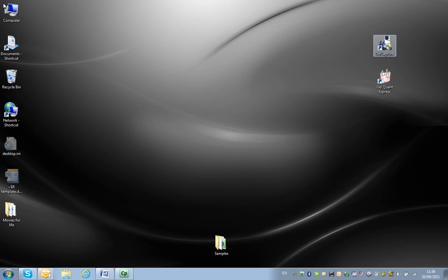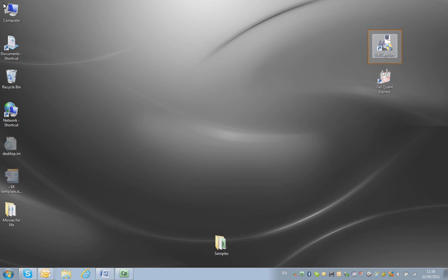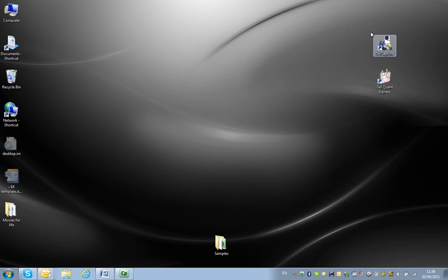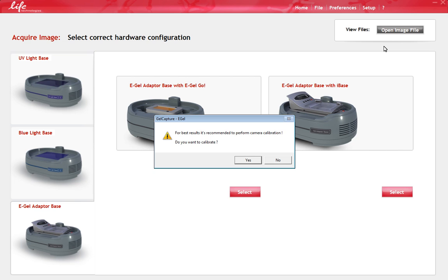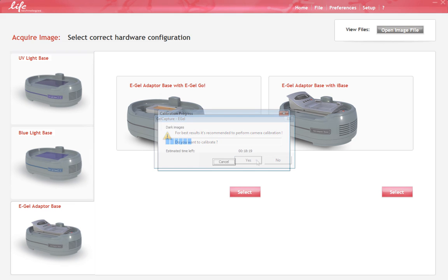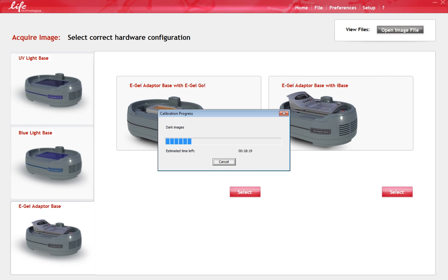Open the Gel Capture software by double-clicking the icon on your desktop. The first time you use the Gel Capture software, you will be prompted to calibrate the camera. Please follow the instructions given by the software to calibrate the camera. This is a one-time procedure that takes about 25 minutes to complete and will optimize the camera's performance.